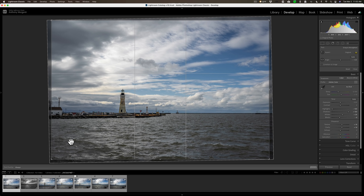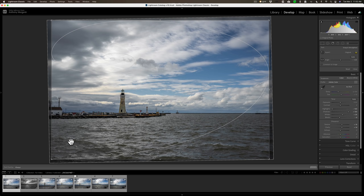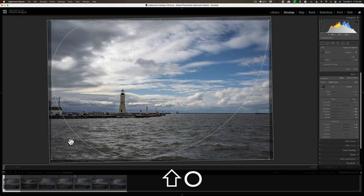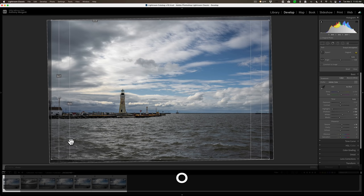If I hit the O key again I get the golden spiral, and this again is one of those that I can flip around by holding in the Shift key and hitting the O key, and I can continually flip that into different orientations.